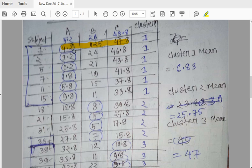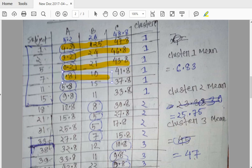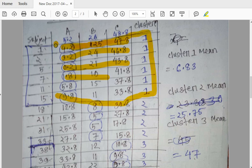4.2, then 3.8, then 1.8. So here we have the data, and the data values are all the same.